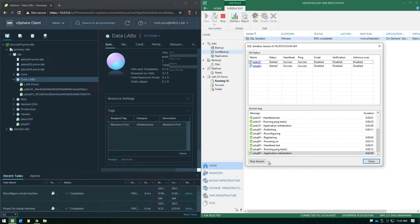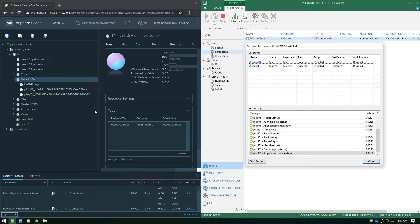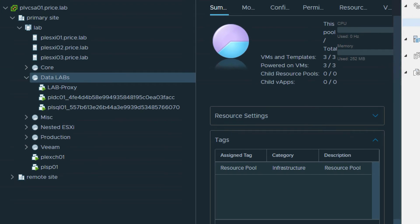Now, if we come over here in our vSphere environment and we zoom in on the data labs resource pool, you'll see that we've got that Linux-based proxy appliance running as well as those two VMs that we've fired up inside the Sure Backup job. Now, you'll see those listed with a long UUID after the name of the VM, and that's so you don't have any conflicts. There's no potential for UUID conflicts or anything of the like, and you'll see those VMs are fully running.